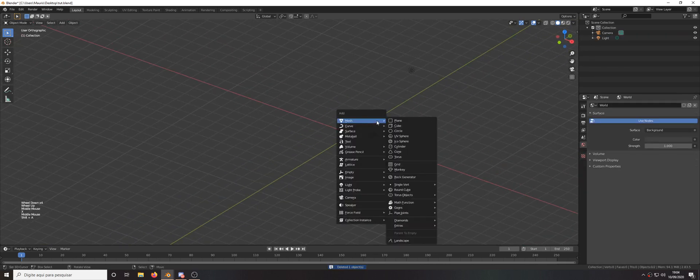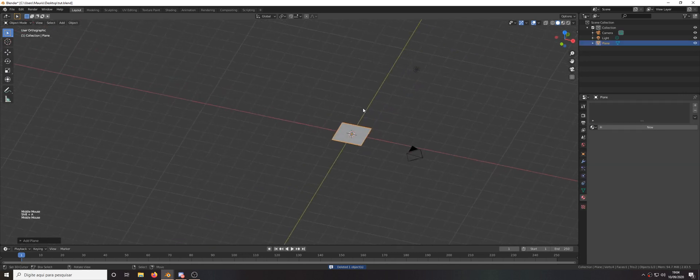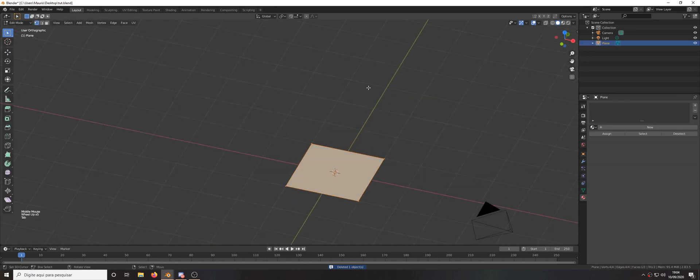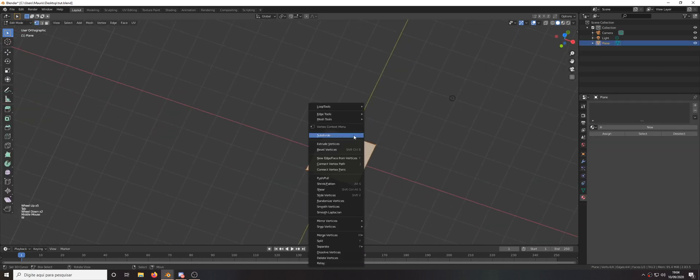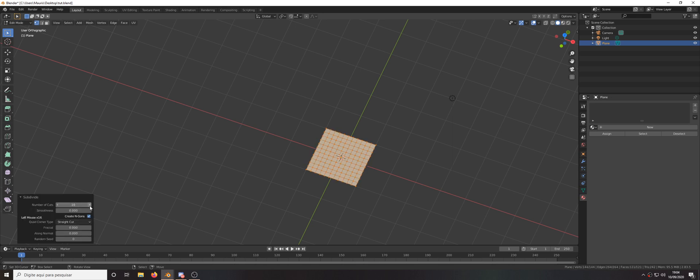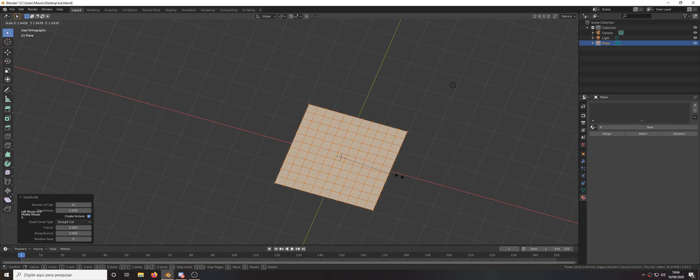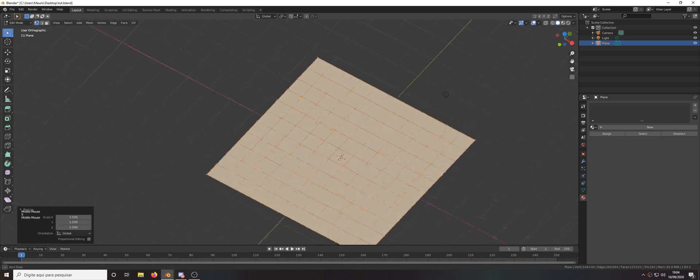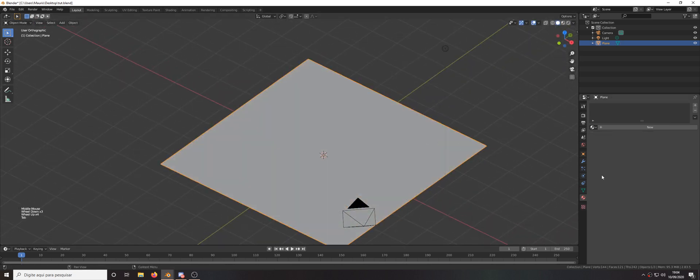You can delete the cube, add a plane, go to edit mode and subdivide it 10 times. You can also scale it and let's add a particle system here.